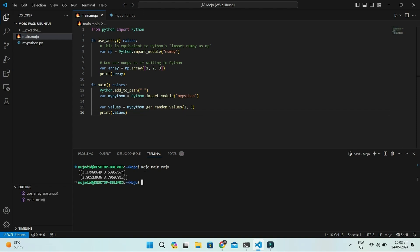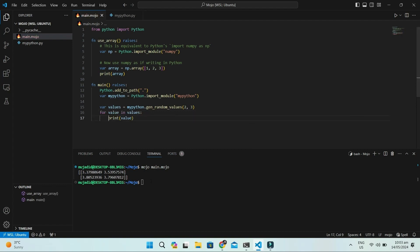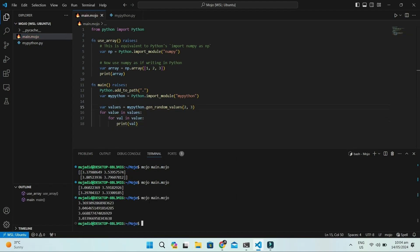It returns a list which contains two lists, each with two members. We will extract the values with nested for loops. And here are the random values generated.